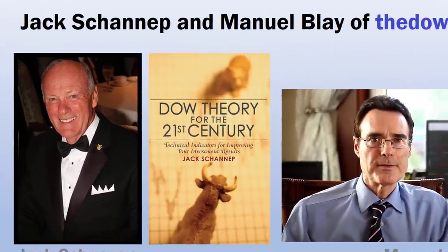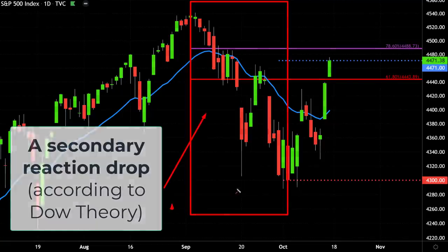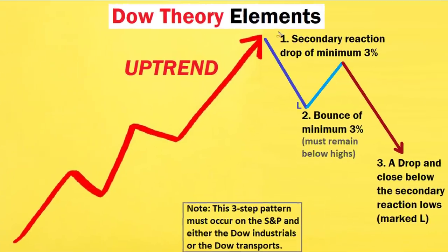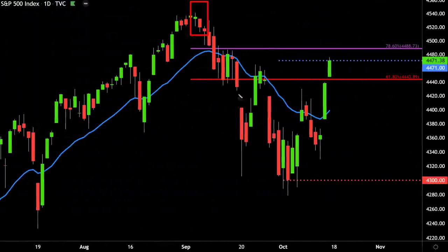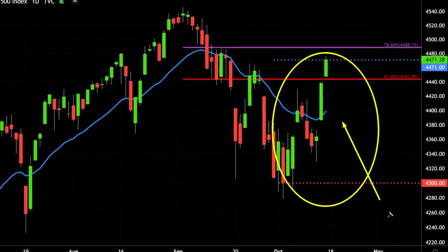Here's a very interesting thing: according to Dow Theory — and you may remember I did a video interviewing Manuel Bly and Jack Shanup, both experts on Dow Theory — that drop we had in September to October counts as a secondary reaction. A secondary reaction means that after a major uptrend, you typically see a 3% correction, which is what we had. Then Dow Theory requires a 3% minimum bounce or rally going against that initial drop, which is essentially this recent bounce we're seeing on the S&P.